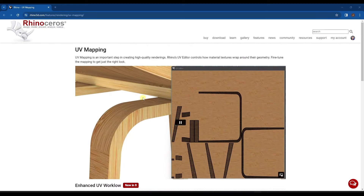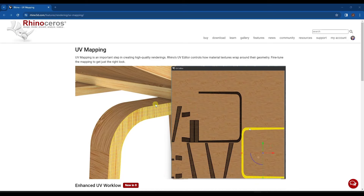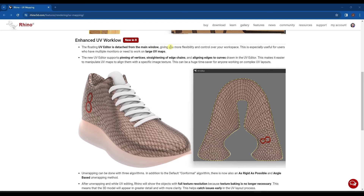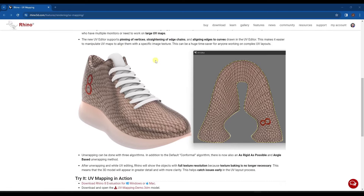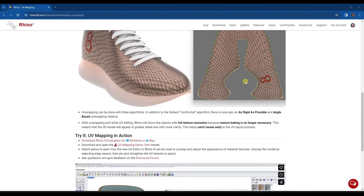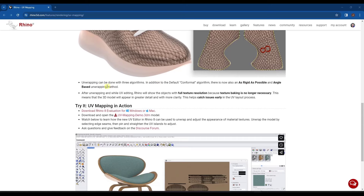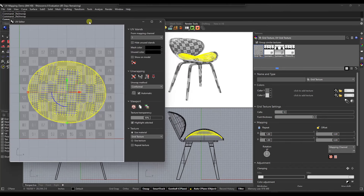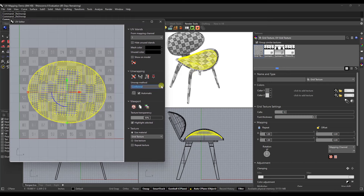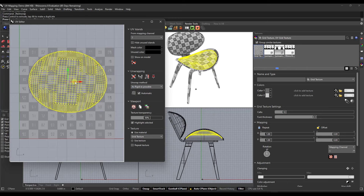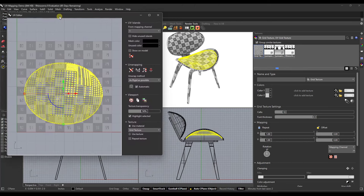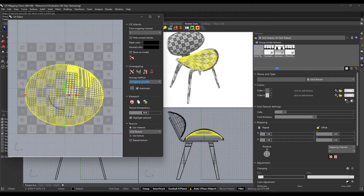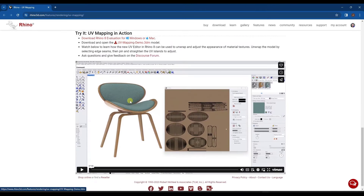From a UV mapping standpoint, they've massively improved the Rhino UV editor. It now works detached from the main window, meaning you can use it with multiple monitors. There are multiple tools for pinning vertices, straightening edge chains, and different algorithms for UV mapping. For example, you've got options to do unwrapping by conformal as well as 'as rigid as possible.' It's now a standalone editor with options for different unwrap methods. There's also a UV mapping model you can download to get familiar with it.